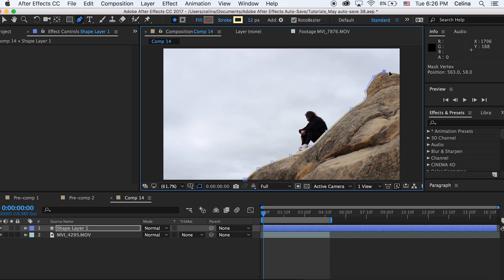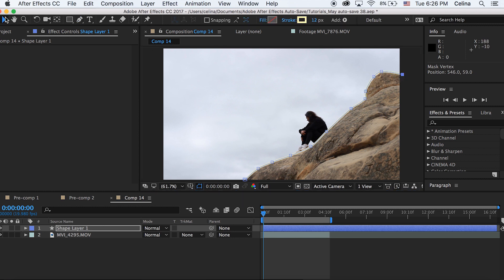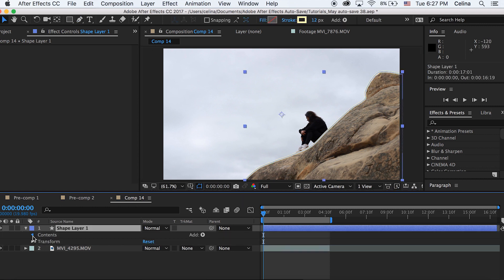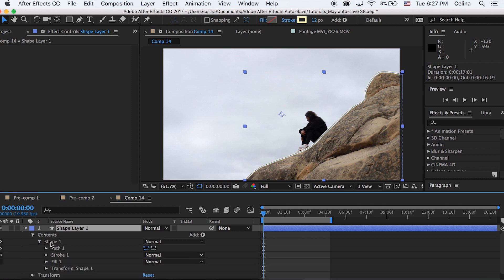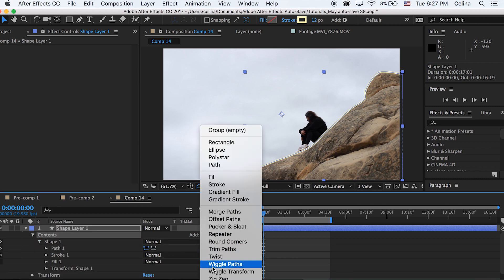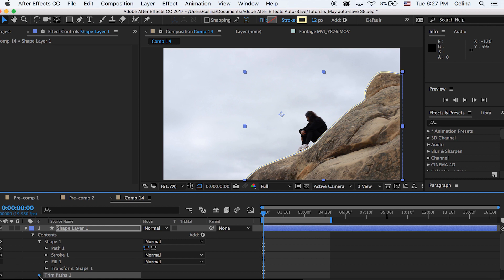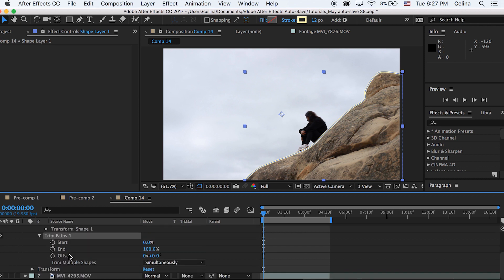Okay so now what we can do is we can go to our shape layer and then where it says add we can press that arrow key and we can add trim paths so we can sort of animate this to kind of appear.